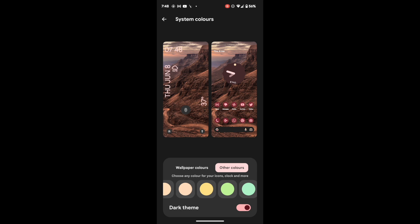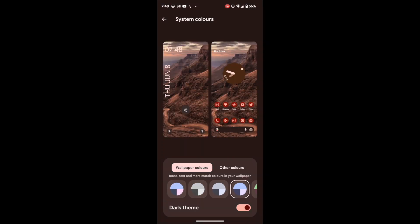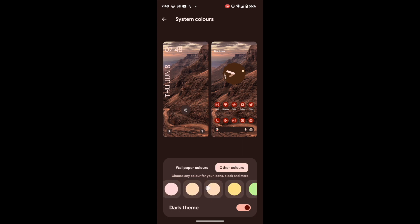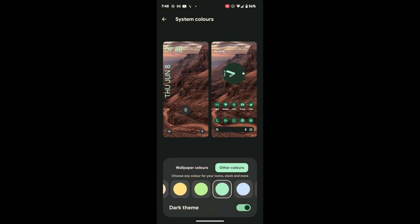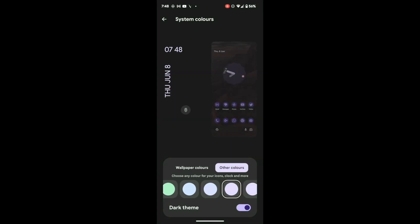For example, let's choose from a wallpaper color — I'll choose the blue color. As you can see, the clock is now changed to blue. Similarly, you can choose any other color; for example, let's select the purple color.